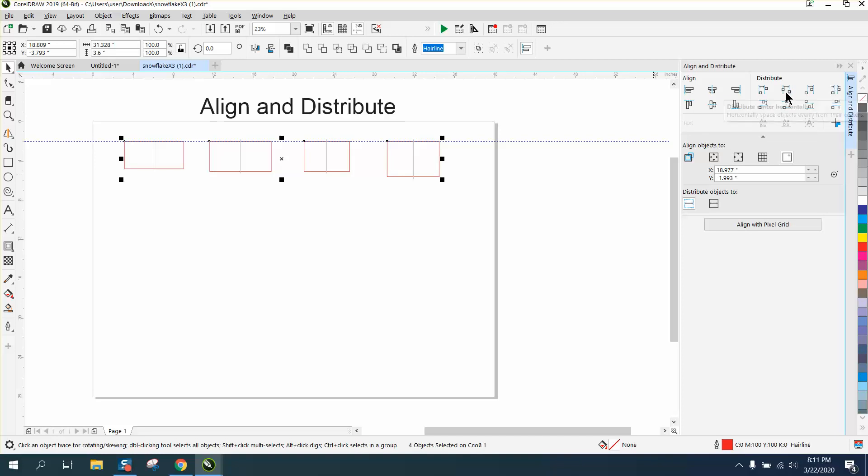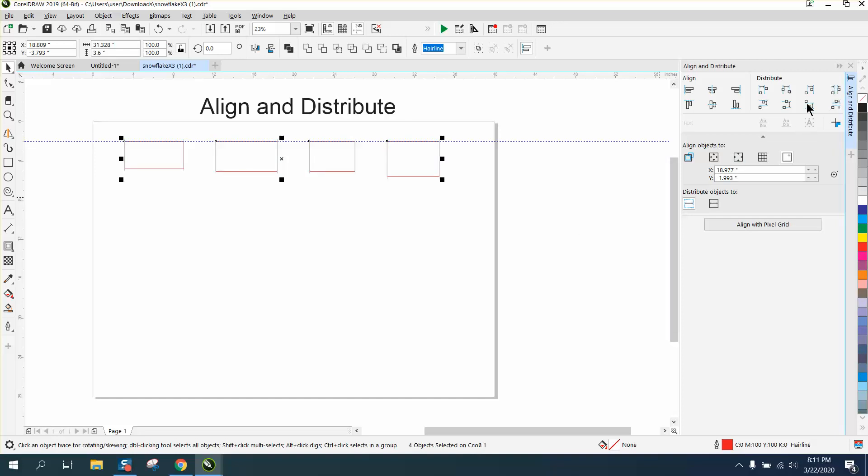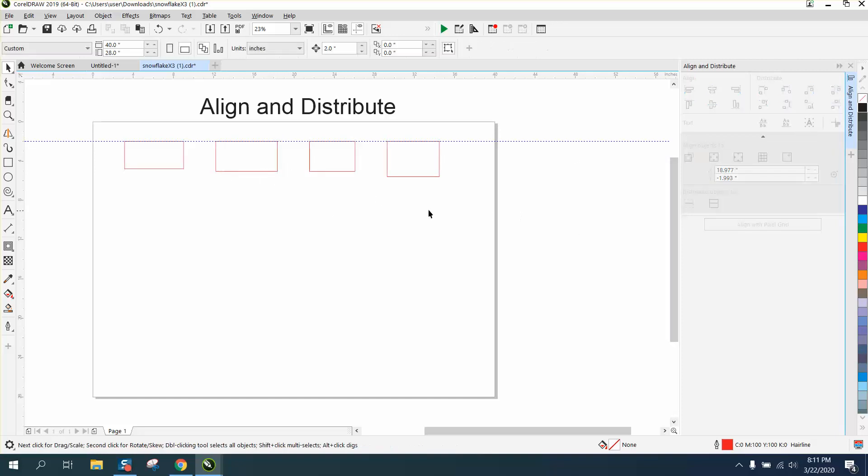You can distribute through there - the space between them, the space from the center, and the space. This is the equal space so every one of them is equal.